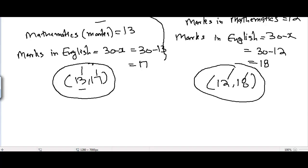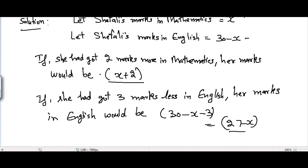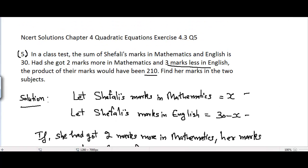So marks can be either 13 and 17, or 12 and 18. This is the solution of problem number 5. In the next video I'll be covering problem number 6, Exercise 4.3, Chapter 4 Quadratic Equations.